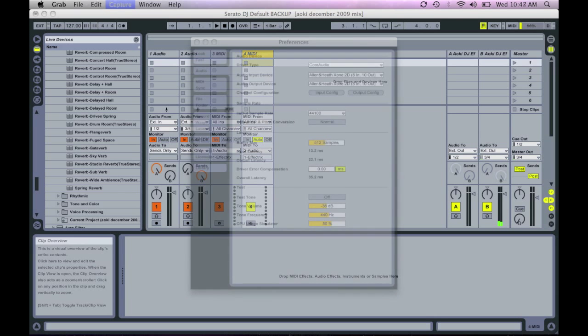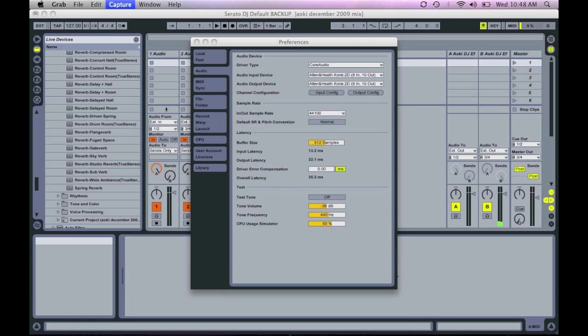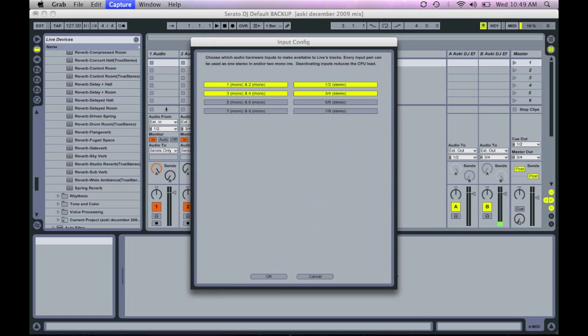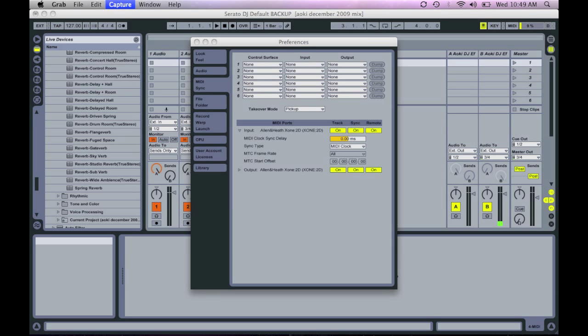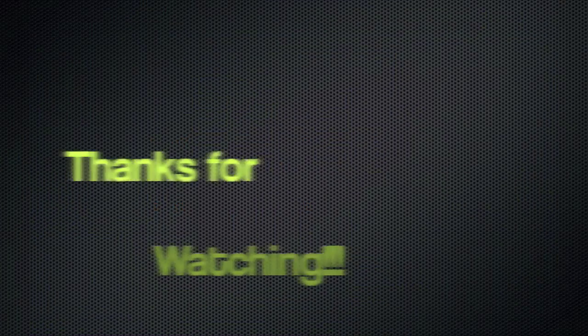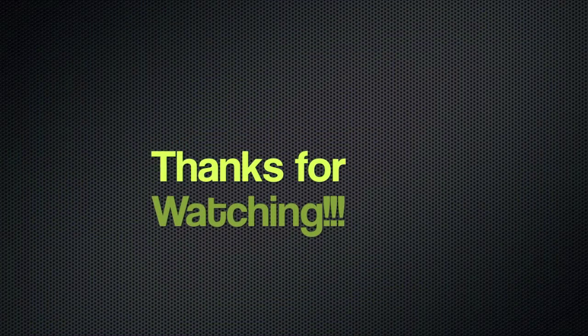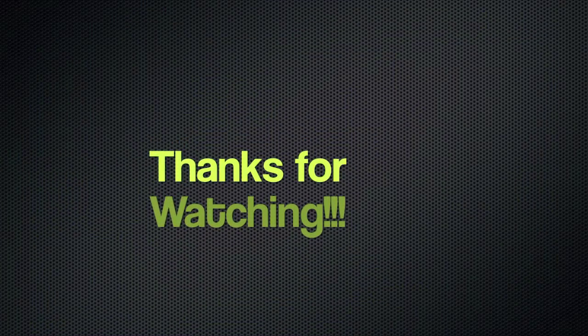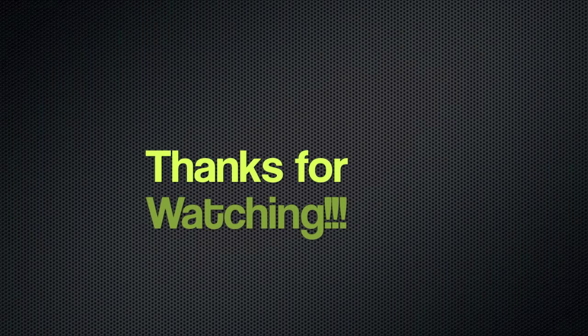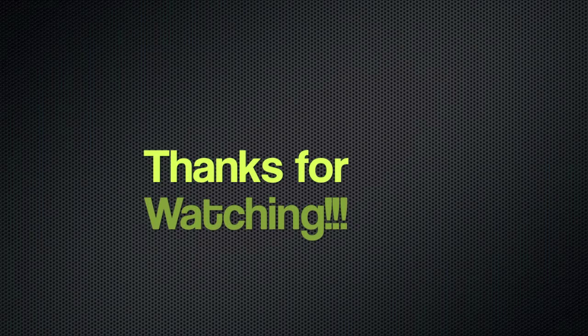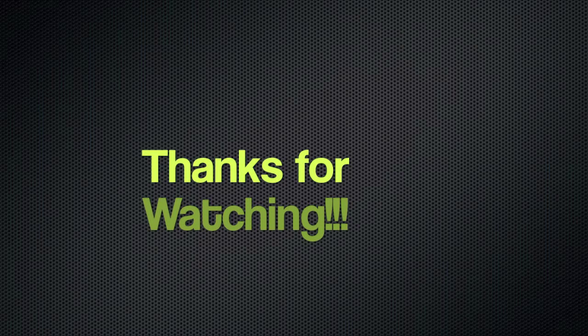Now, this next screen, we're going into the live preferences. This is how your preferences should look if you're using the Zone 2D. And keep in mind, the links to these images are in the description. So thanks again for watching and we'll see you soon.